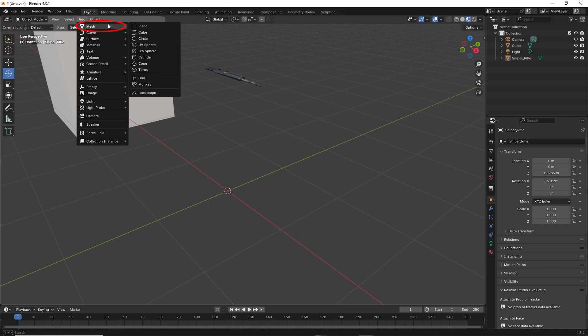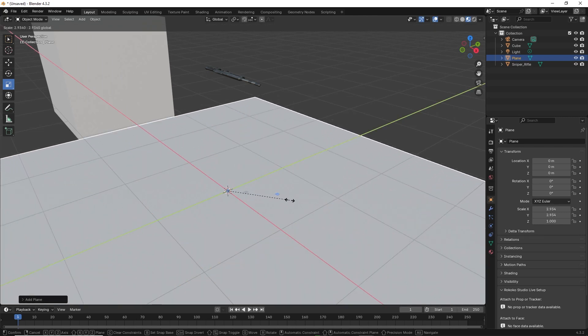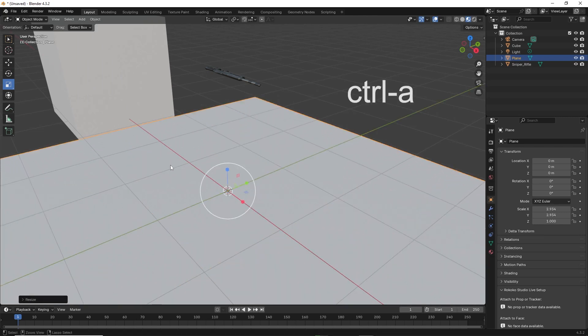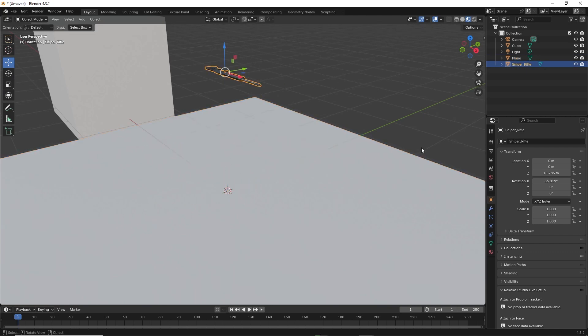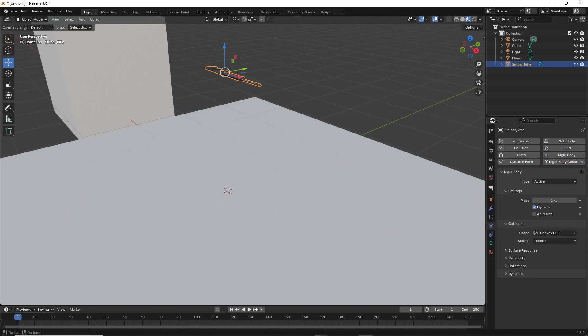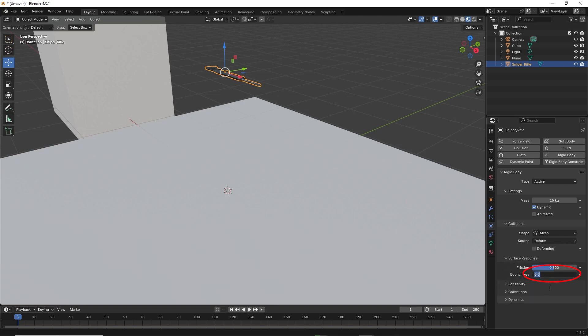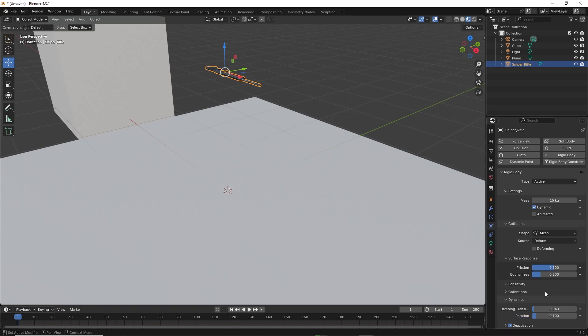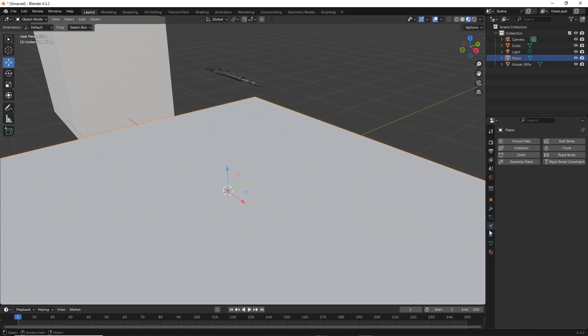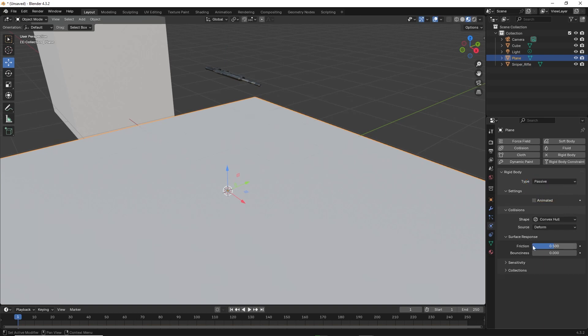I also create the plane the same way as before. Then we go back to Physics on the right. This time I increase the weight of the object to 15 kilograms to match how it will be in real life. I also decrease the bounciness to 0.2. The plane is set to passive like before, and bounciness to 0.5.